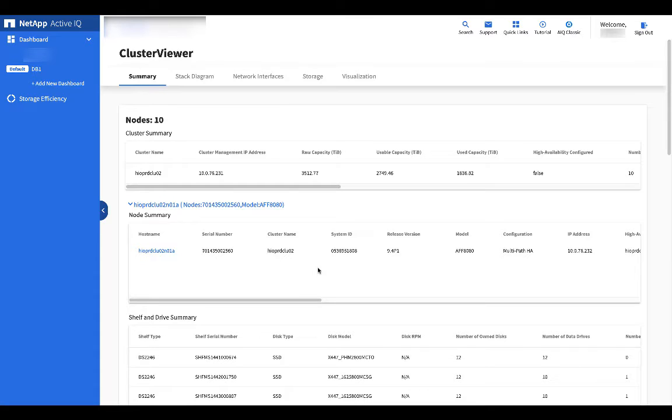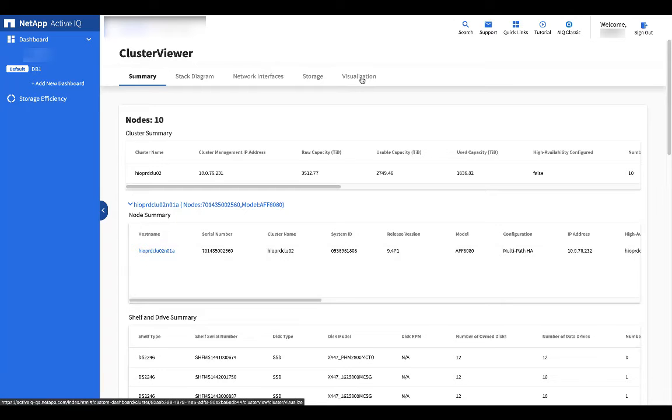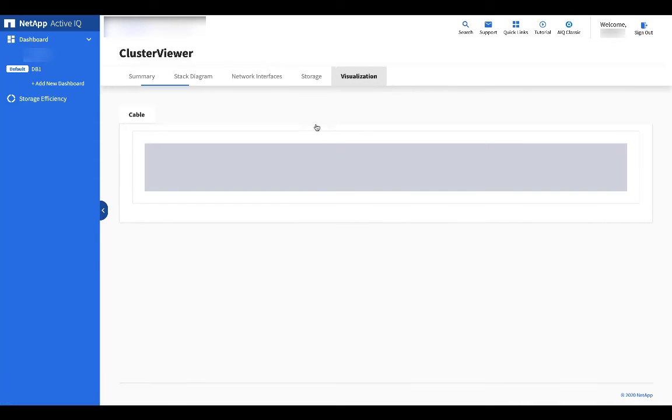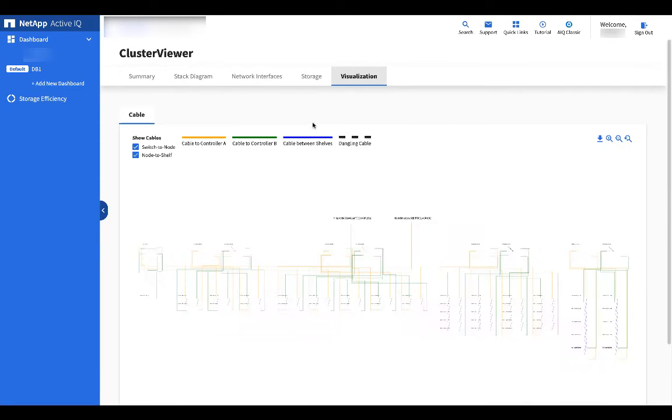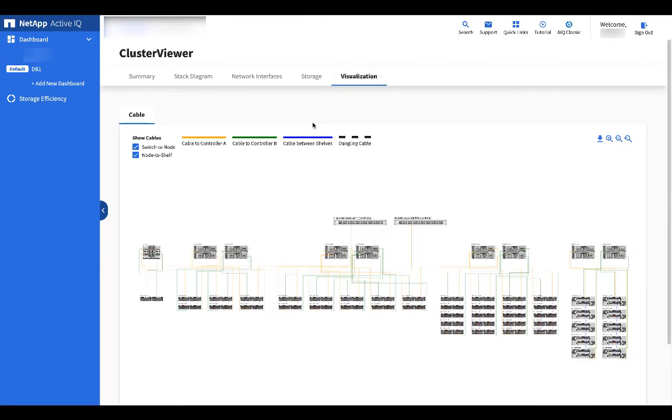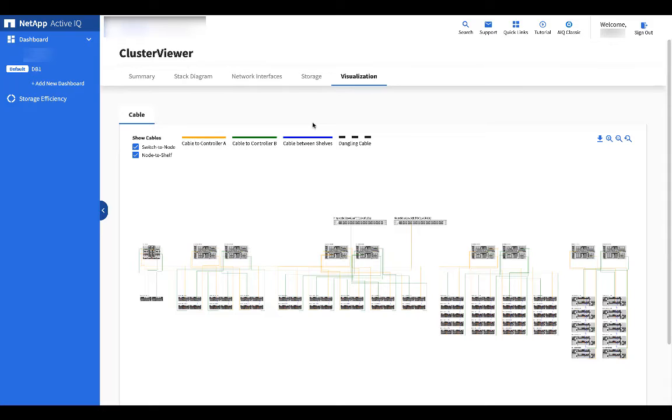Click on the visualization tab. You can now see a visual representation of the cluster including controllers, storage shelves, the accurate cabling, and inter-cluster switches.